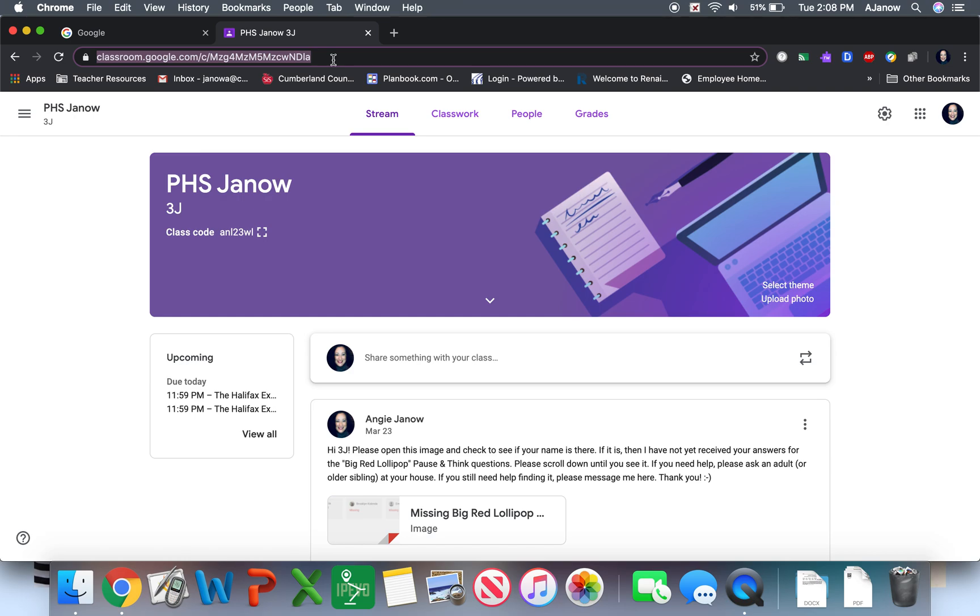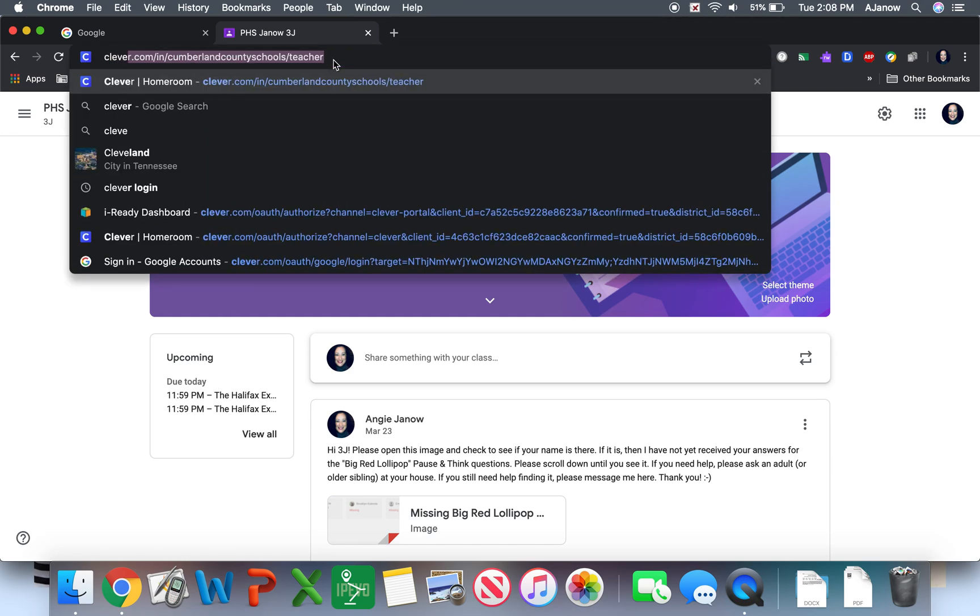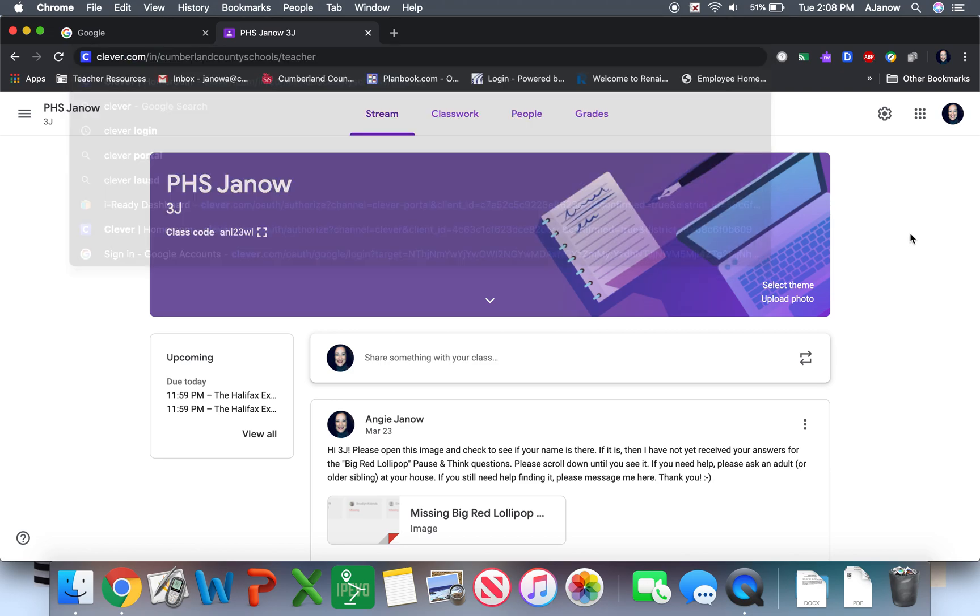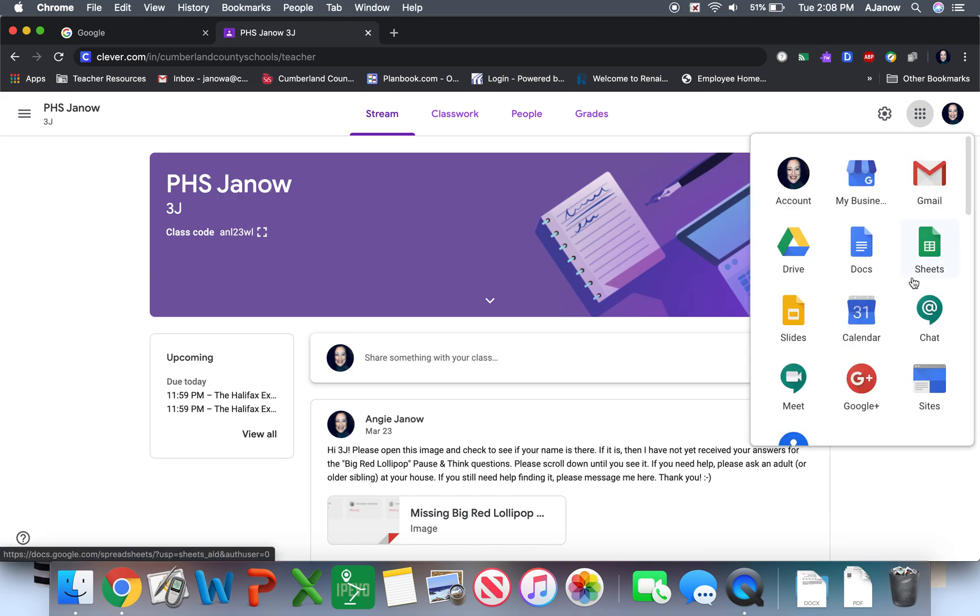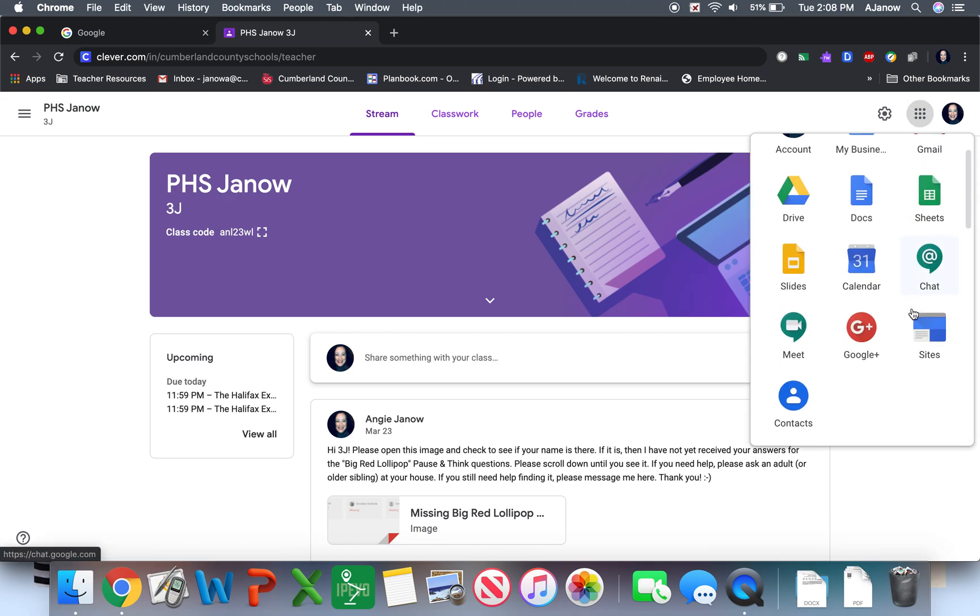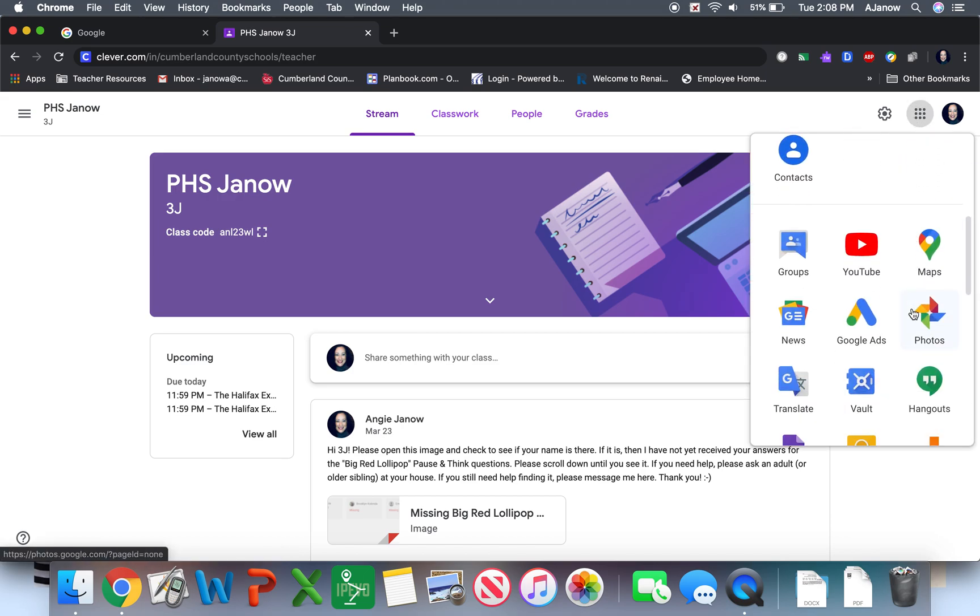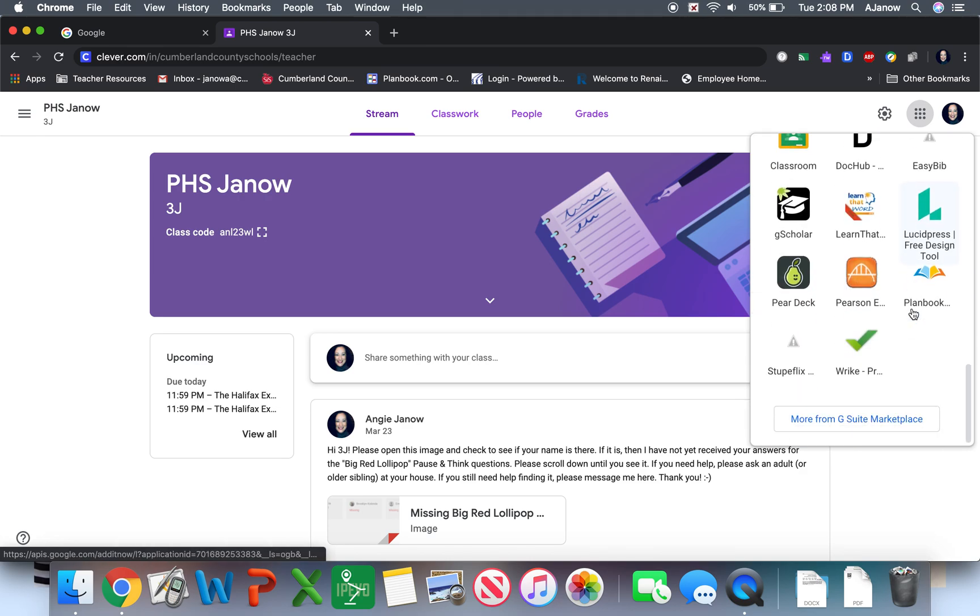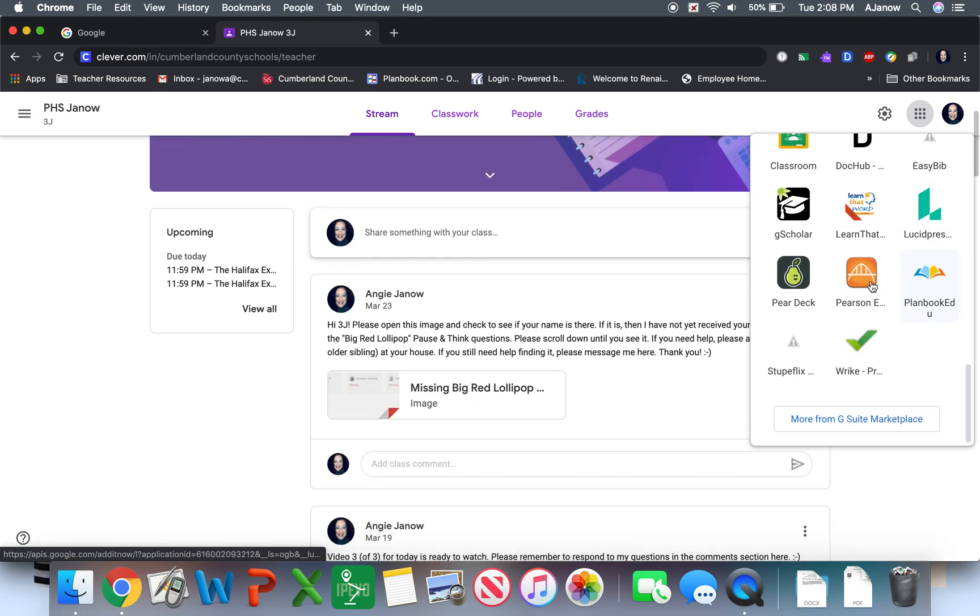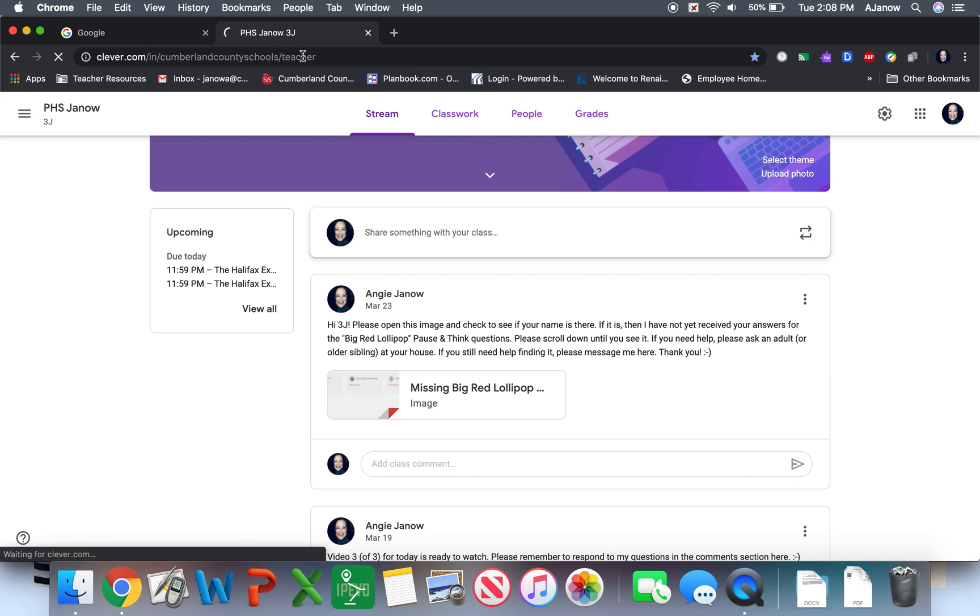The other thing that I wanted you to be able to get to is Clever. And so you're going to go in and you're going to just type into a search bar clever.com. The kids may even have something over in their waffle for Clever as well. Let me just check and see. The kids probably do have Clever. But if they don't, I'm going to show you how to do that. So you would go into Clever.